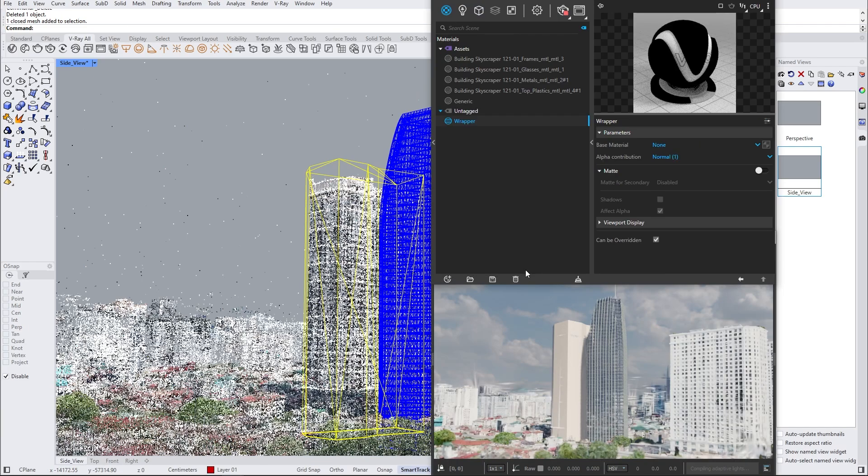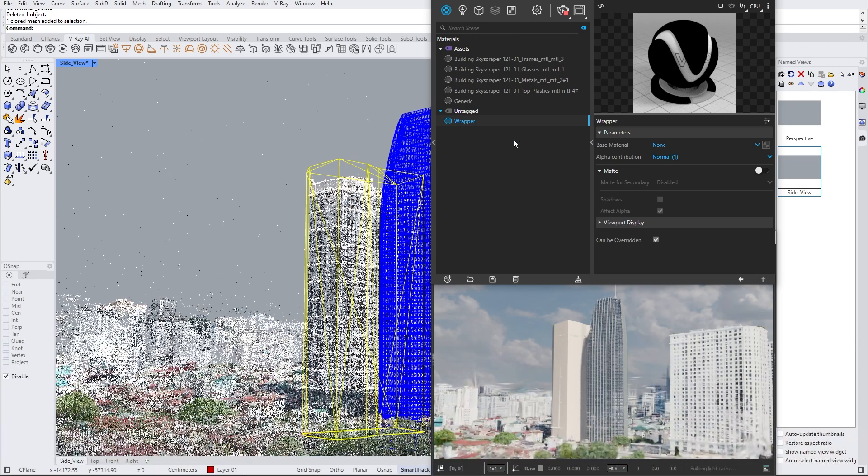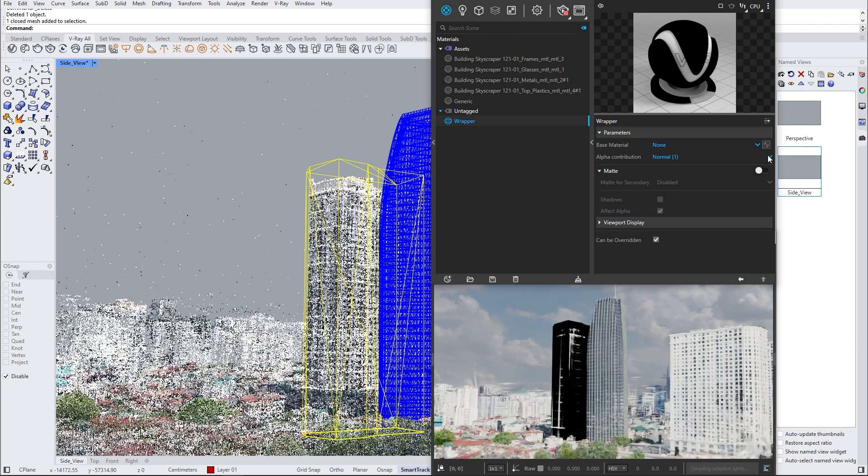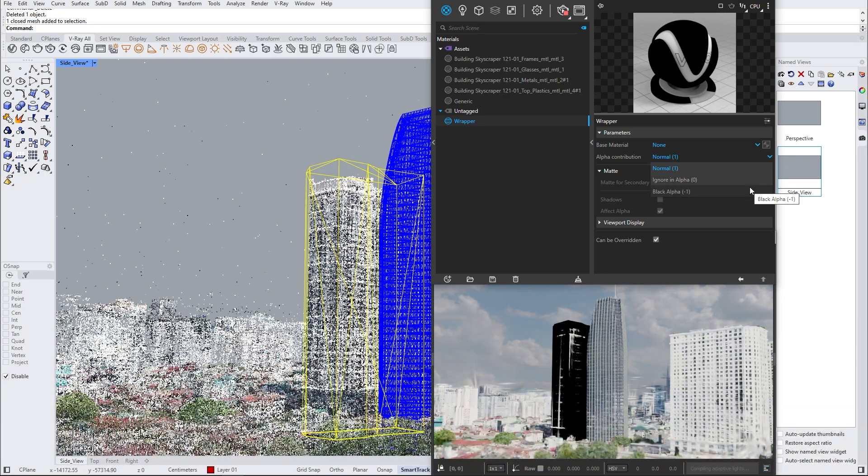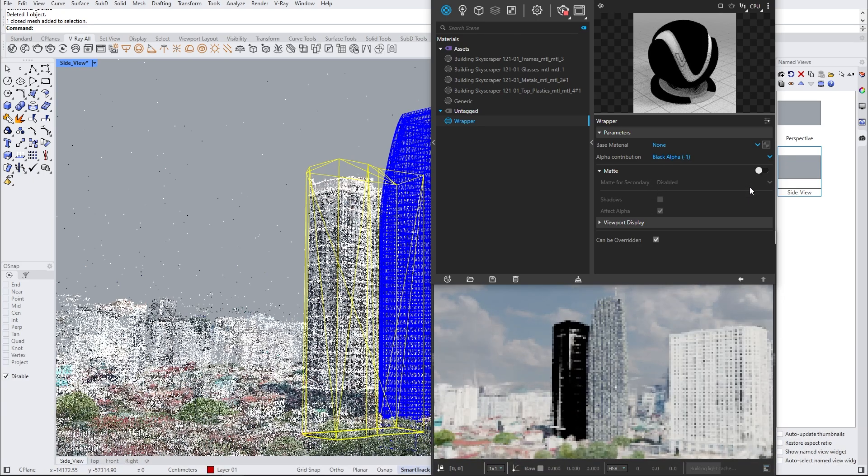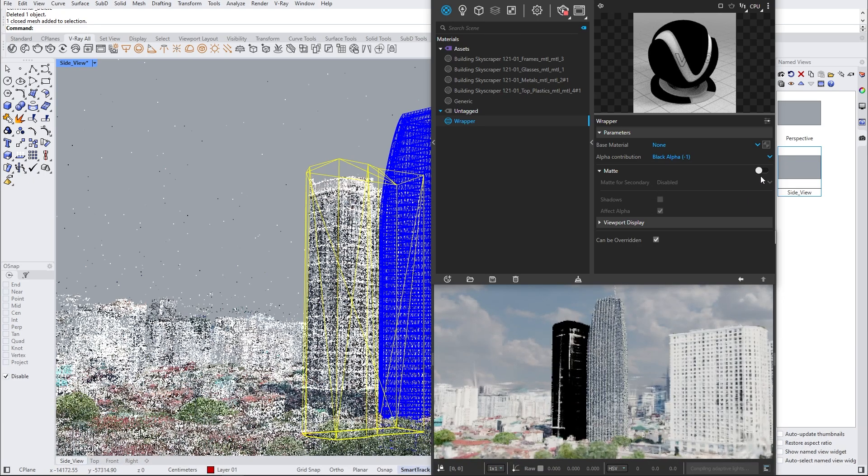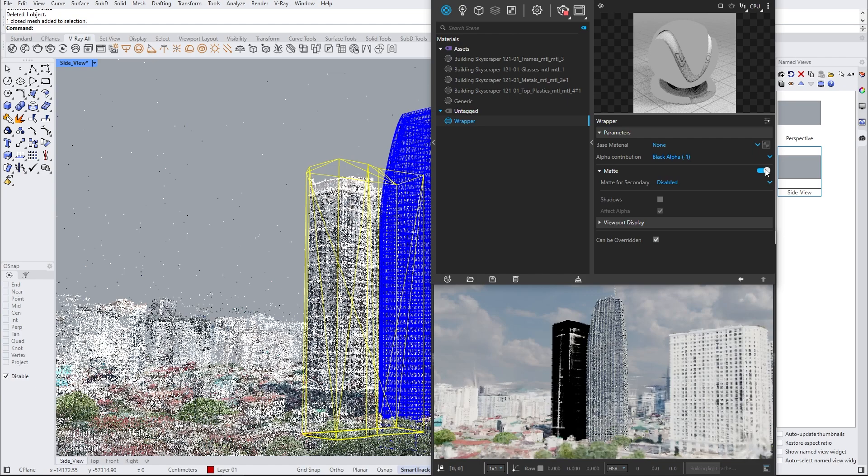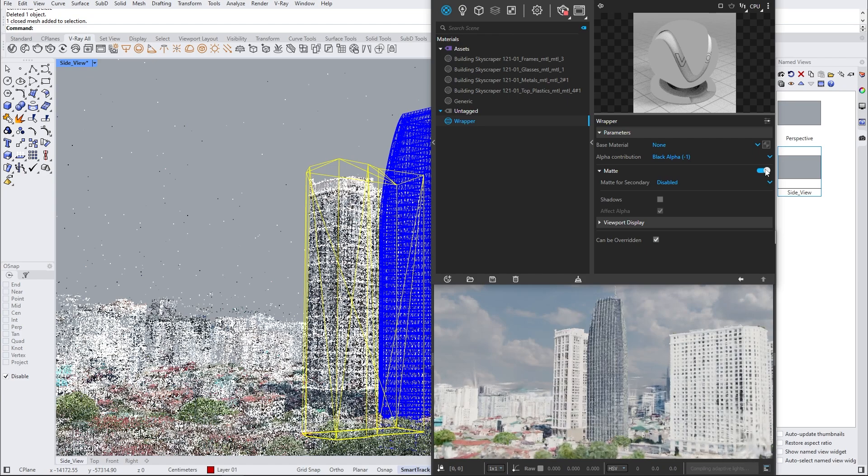Once that's done, we need to apply a special material called wrapper. This material will allow your objects to receive shadows, but it will not display any color or reflections. To achieve the desired effect, we need to enable alpha contribution, matte, and shadows.